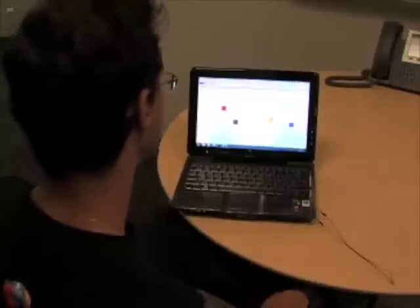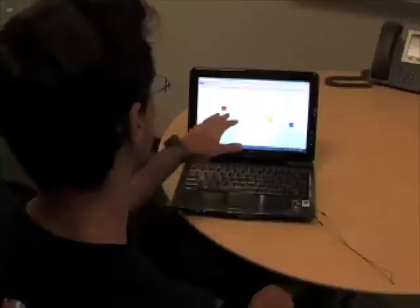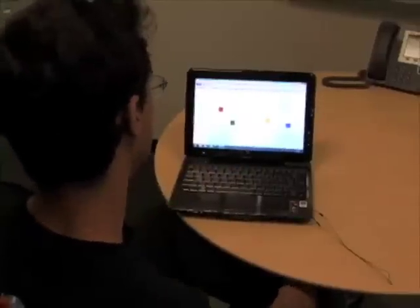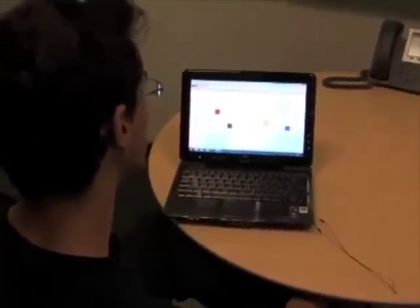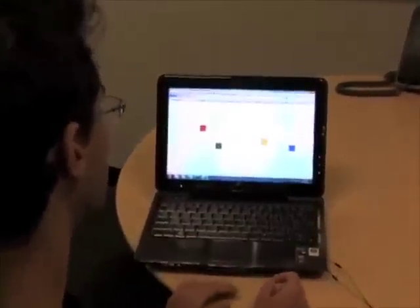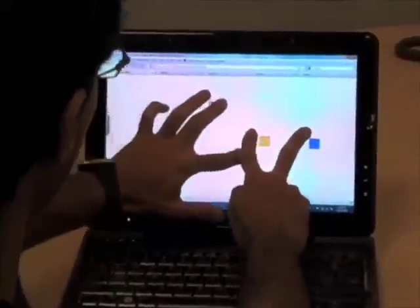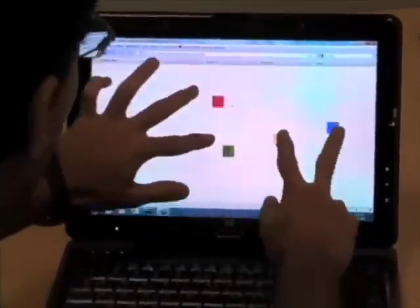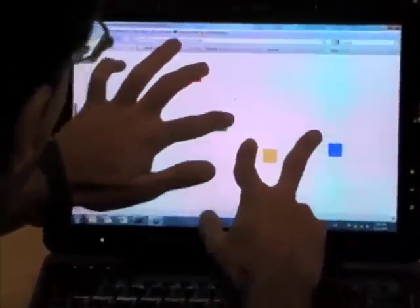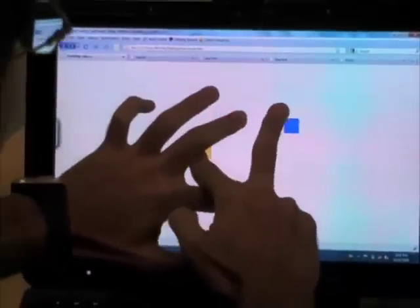What you're looking at here is a regular HTML web page with some elements on the screen, and this page is able to actually receive input from all of the touch events at the same time. So here's a quick demonstration — as I move my fingers, these elements are tracked through each finger.